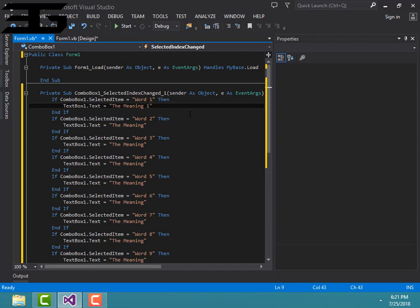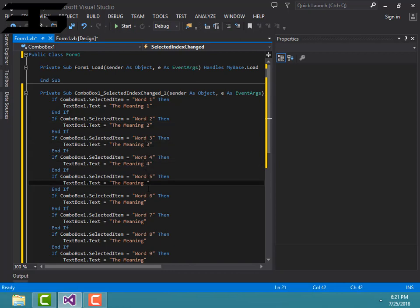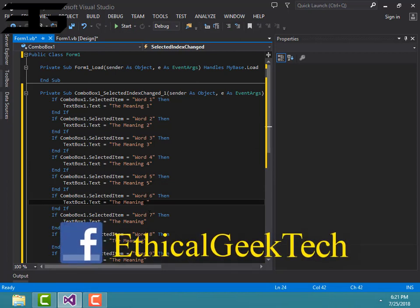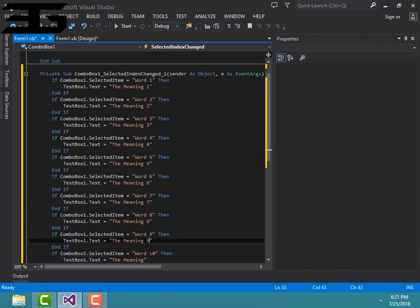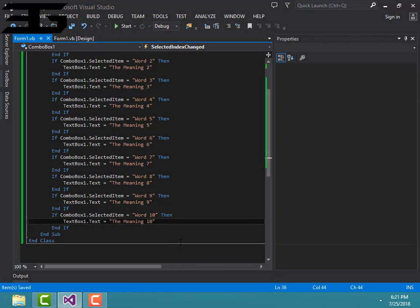Then enter the Meaning 1, that's the meaning, 2, that's 3, 4, 5, 6, 7, 8, 9, and then 10, and save it.